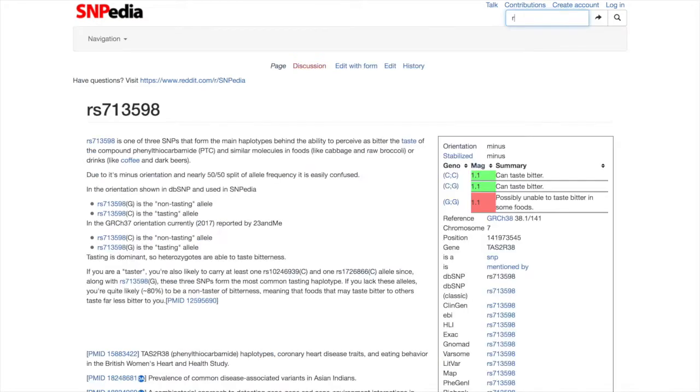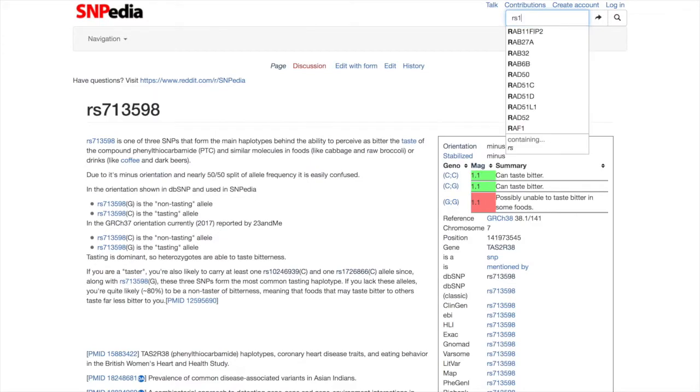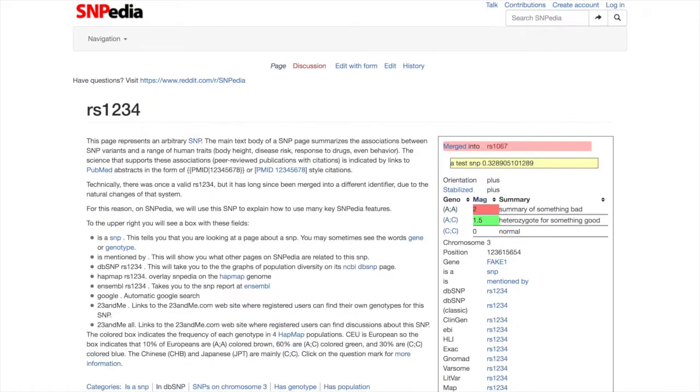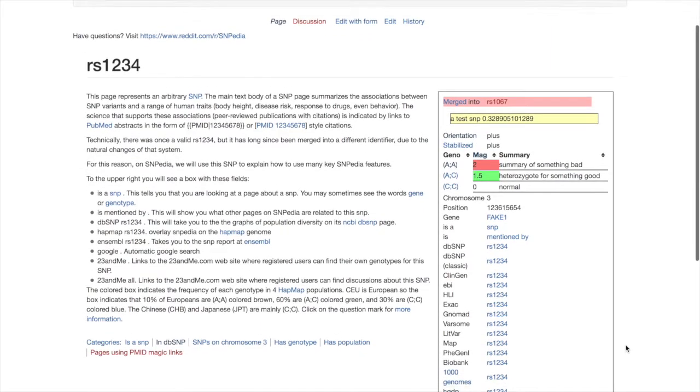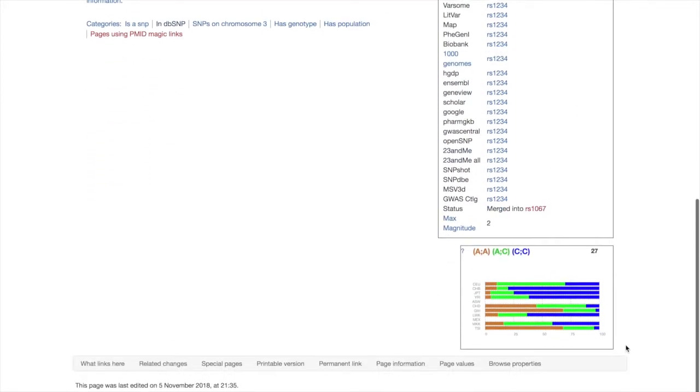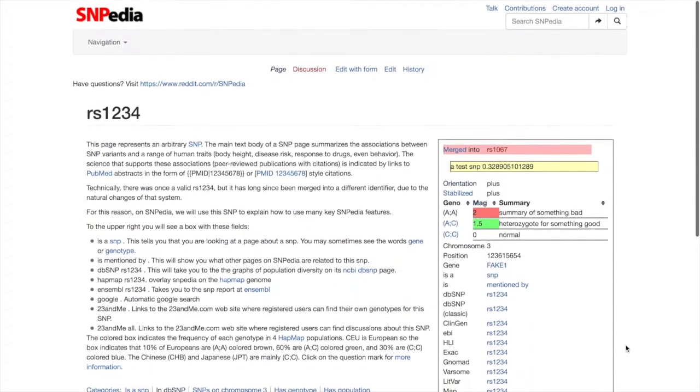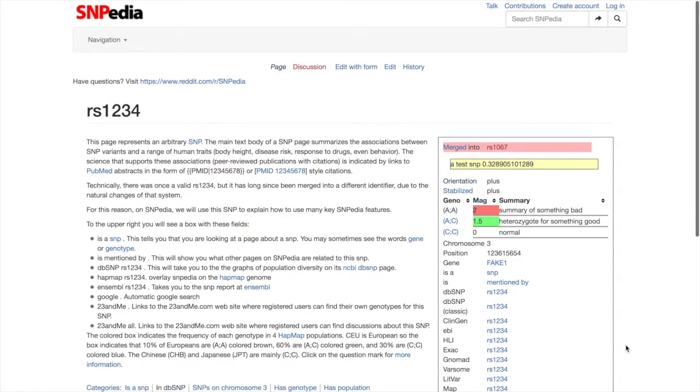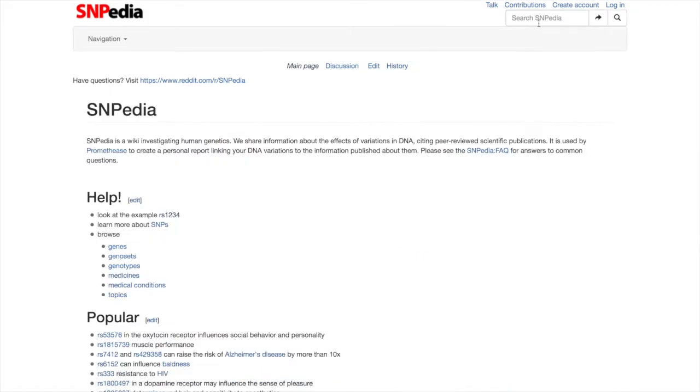To become more familiar with SNPpedia, enter RS1234 in the search field and then hit enter. This will take you to a demonstration page for a fictional SNP. The left side of this page shows a summary of what is known about this fictional SNP, and the right side contains a useful information panel with a variety of information.